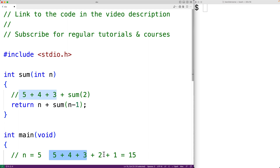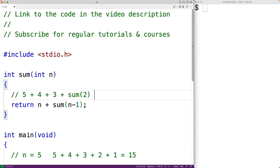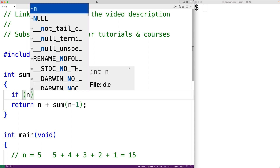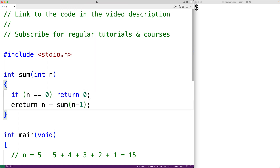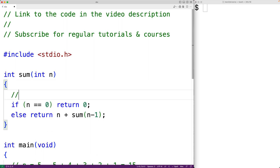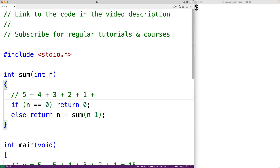We want plus 1 to be the last addition operation we perform, so eventually we want recursion to stop. We'll have a special case: if n is equal to 0, we return 0; otherwise, we return n plus sum called with n minus 1. The function eventually calls itself with 0, at which point it just returns 0 and recursion stops.